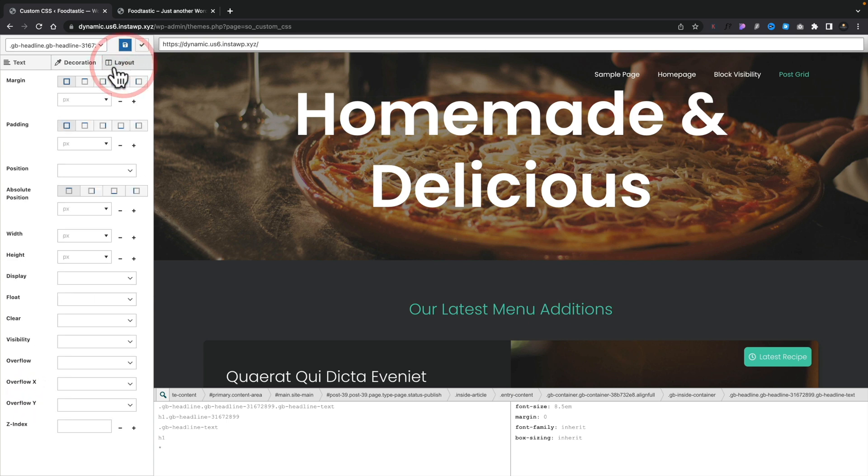Then finally you've got your layout option which allows you to control things like your margin, your padding, your positions and so on. So all those options are in there. Now there's a couple of things I want to show you.